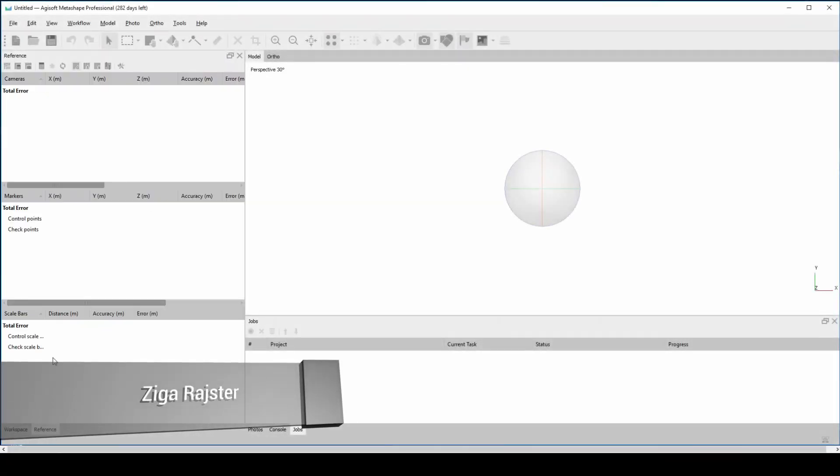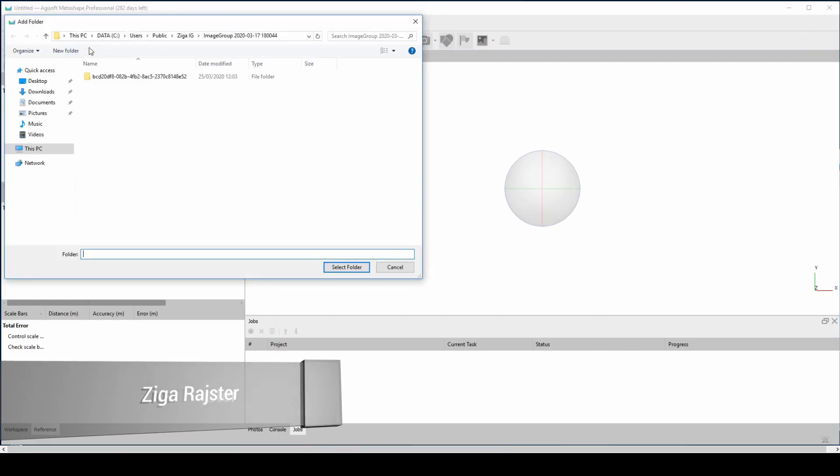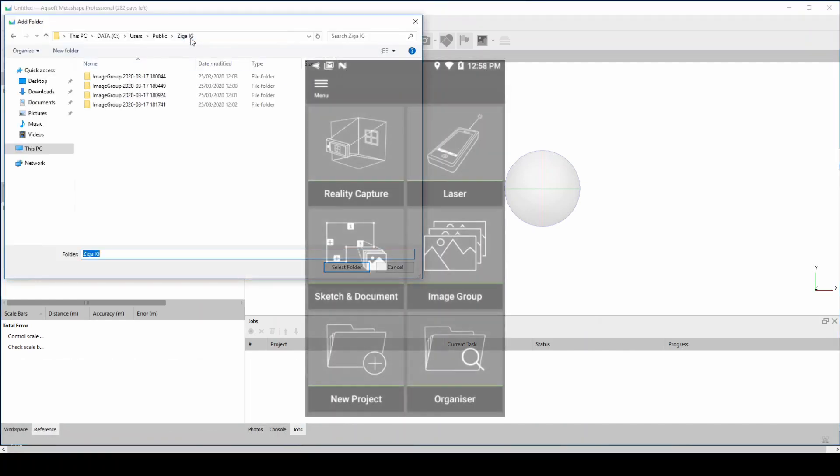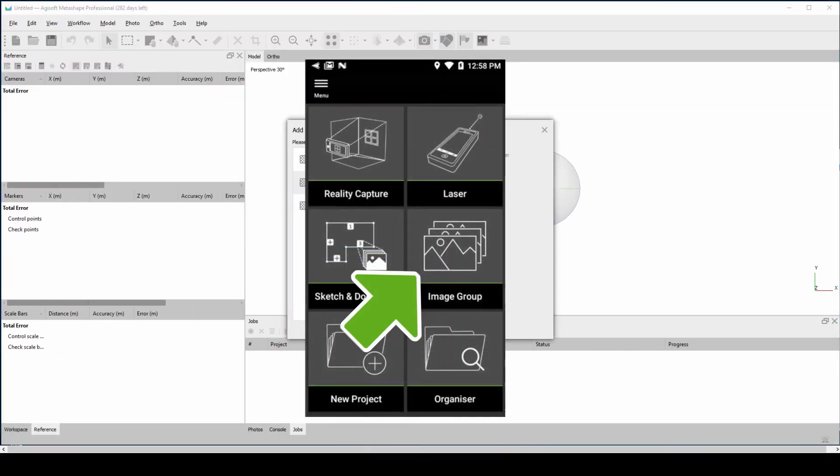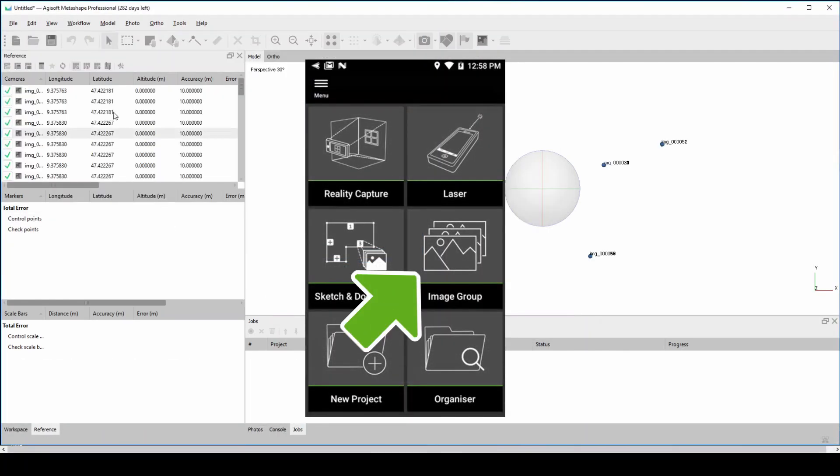Hello everyone, my name is Zika Reishter and I want to show you today a new feature for the BLK3D that was recently released, and that's the imaging group.